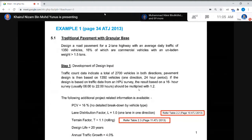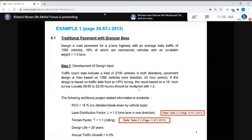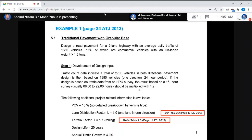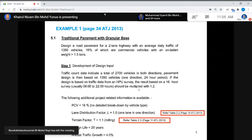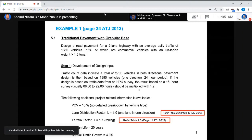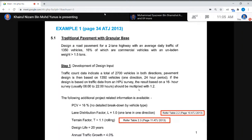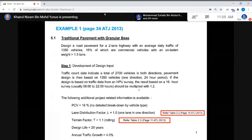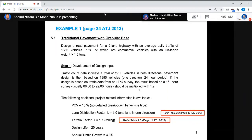Design a road pavement for a two-lane highway with an average daily traffic (ADT) of 1,350 vehicles, where 16% are commercial vehicles with unladen weight more than 1.5 tons. So this is just to design a road pavement for a two-lane highway with ADT of 1,350 — that means one lane in one direction.